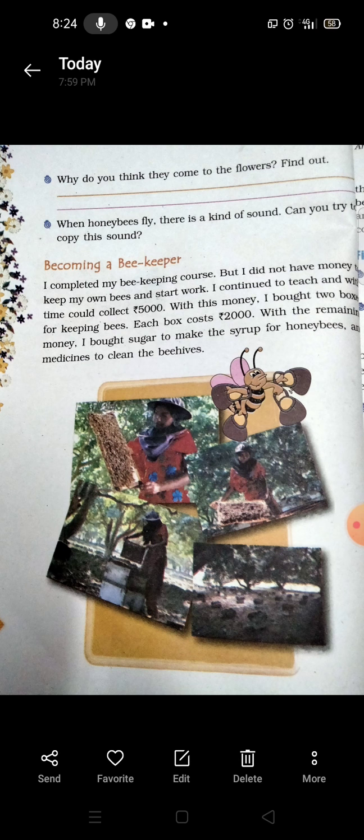Anita completed her beekeeping — madhu makhi palan — course, but she didn't have money. Uske paas money nahi thi, lekin usne phir bhi work start kiya. With time, she could collect five thousand rupees. She needed that money, and she collected 5,000 to move forward.